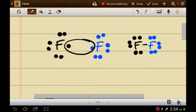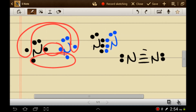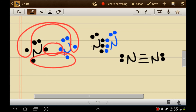This is how Lewis dot structures show the arrangement of valence electrons around atoms in a molecule, and how we can derive useful information from them. For example, the bond holding the two fluorines together is a single bond, and the bond holding the two nitrogens together is a triple bond. You would expect the triple bond to be harder to break than the single bond — and you would be correct. It is much, much harder to break the two nitrogens apart than it is to break the two fluorines apart.